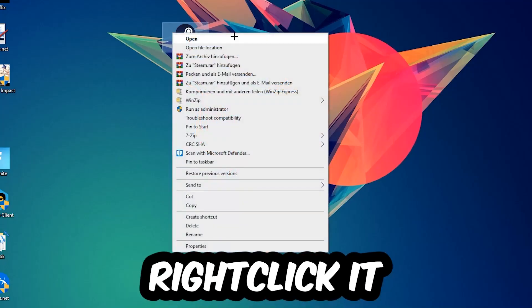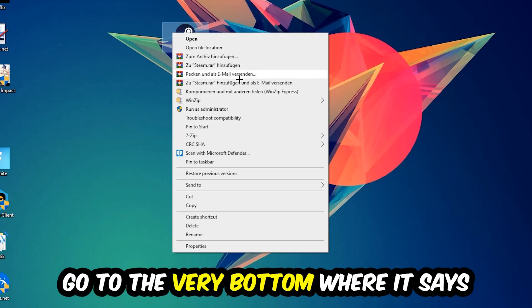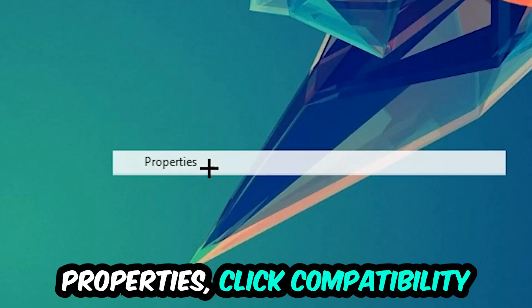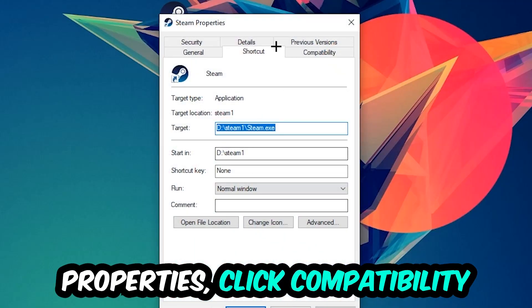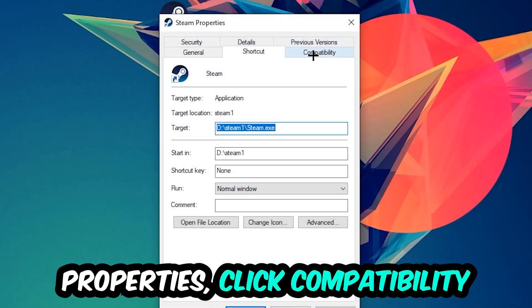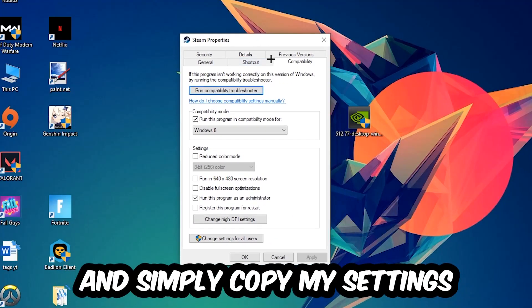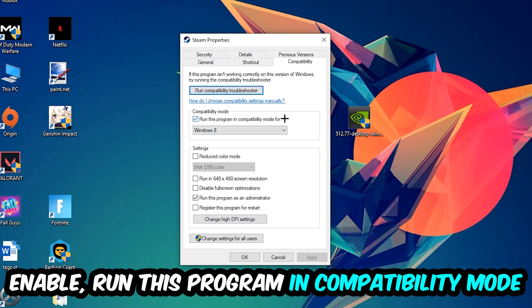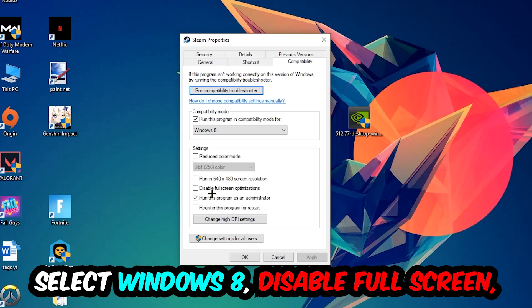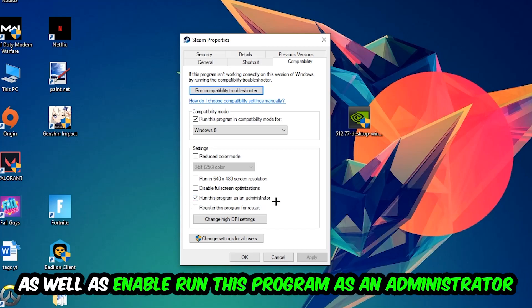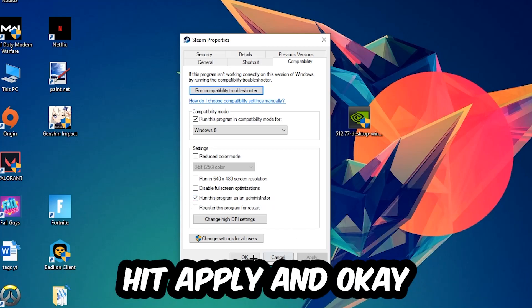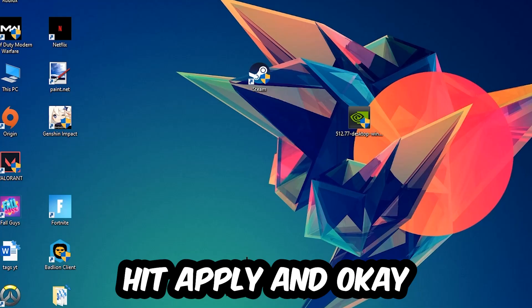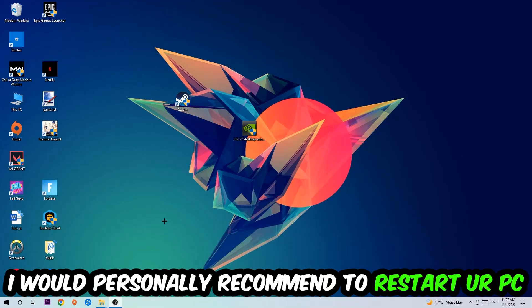Right click it, go to the very bottom where it says properties, click into compatibility and simply copy my settings. So let's quickly run through it: enable run this program in compatibility mode for Windows 8, disable full screen optimizations, as well as enable run this program as an administrator. Hit apply and okay. I would personally recommend to reset your PC afterwards.